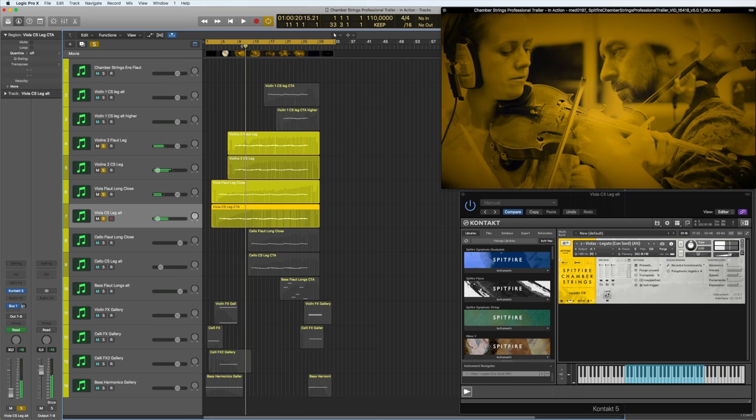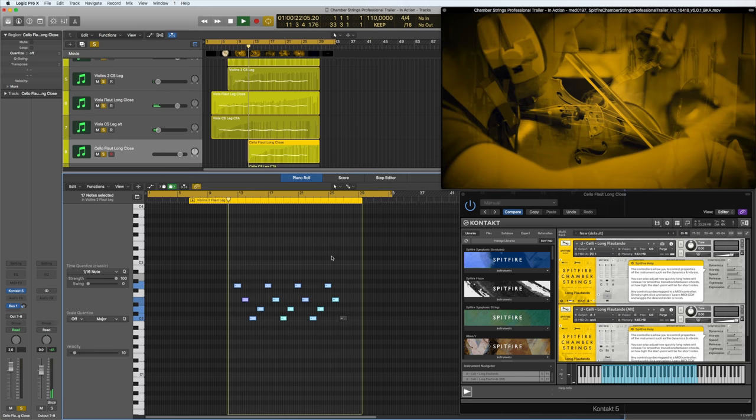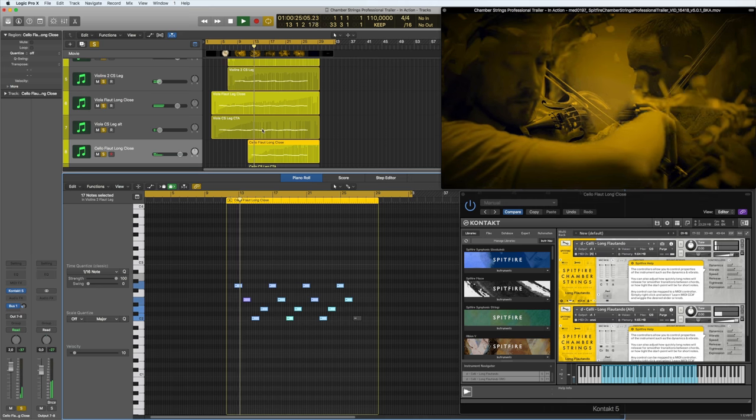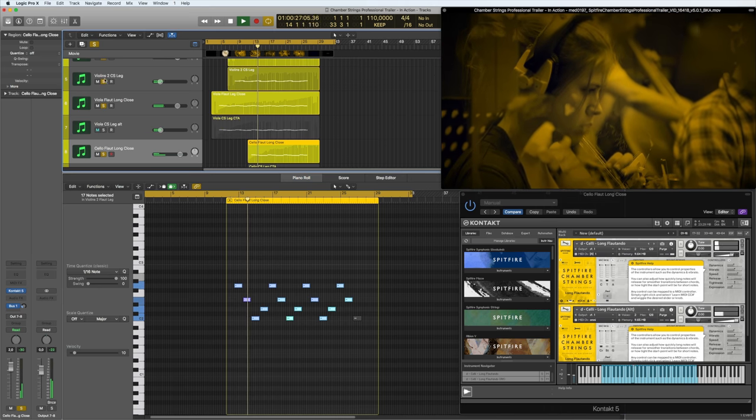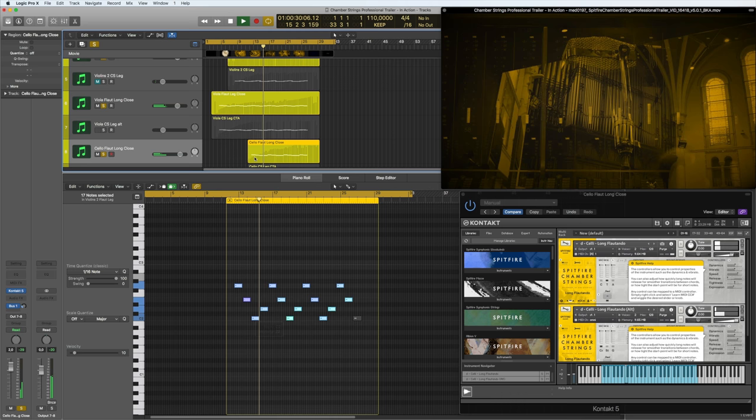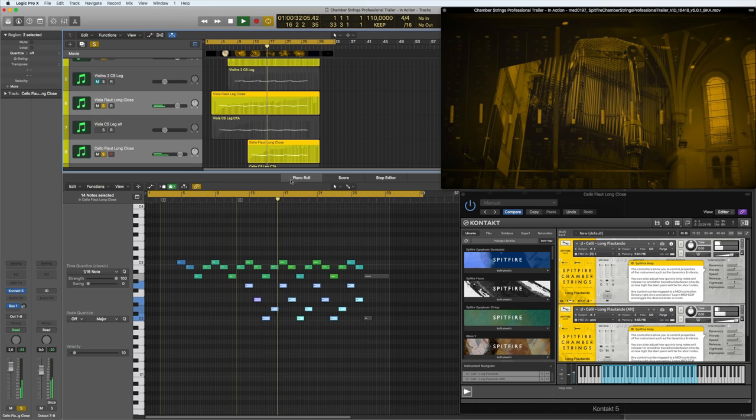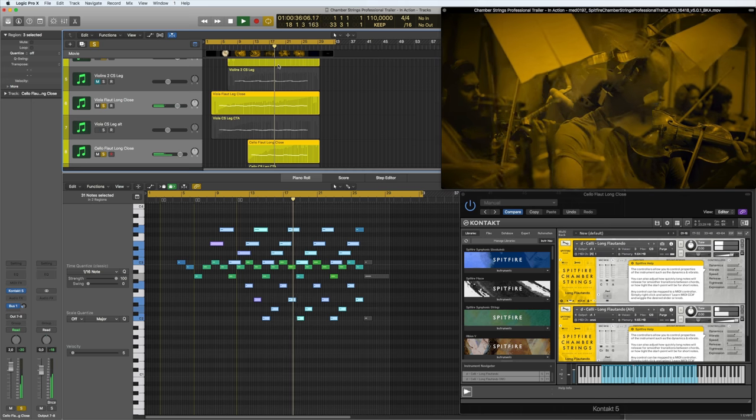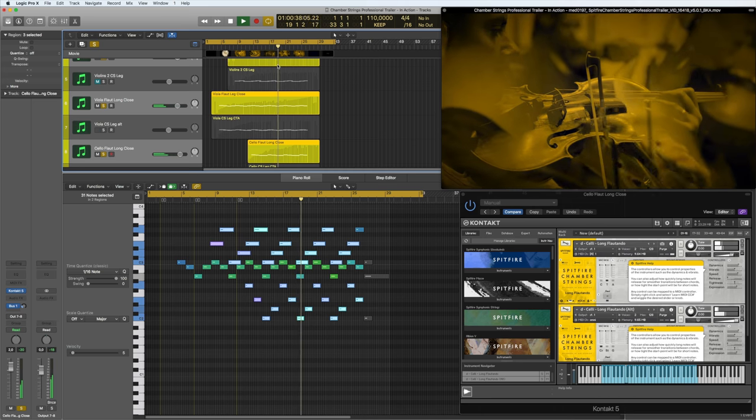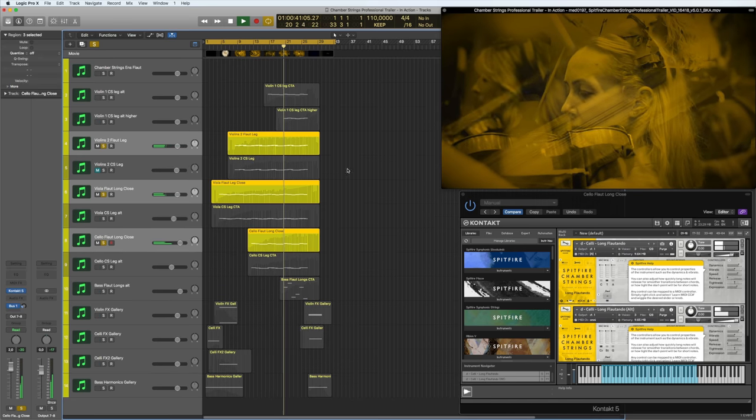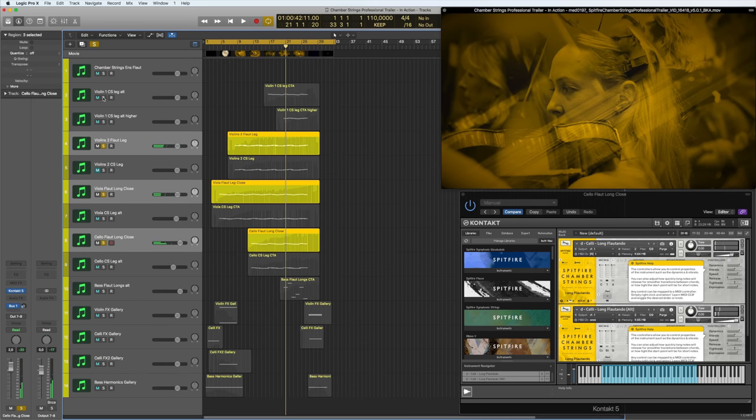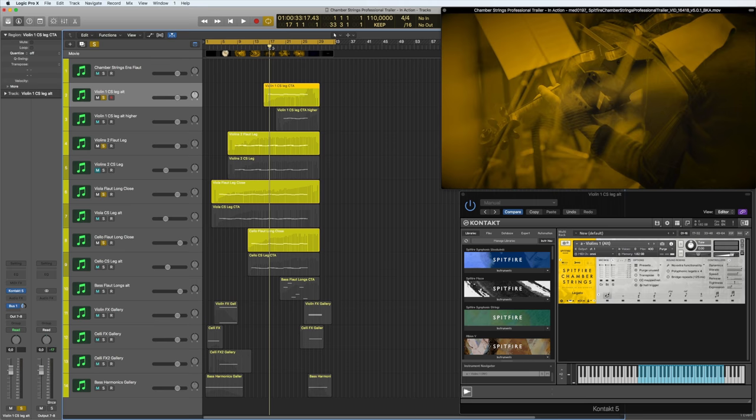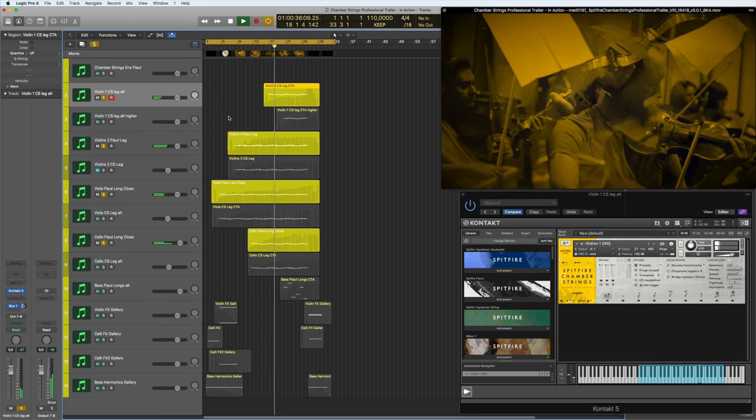And then the cello comes in next. The next line complements. And then I have the first violin coming in straight with the consort. So nice and strong, close ribbon mic, stereo and gallery. So the full, the whole shebang coming in there.